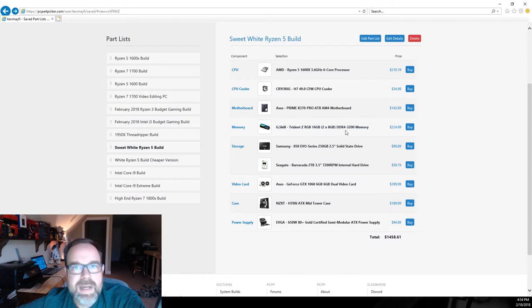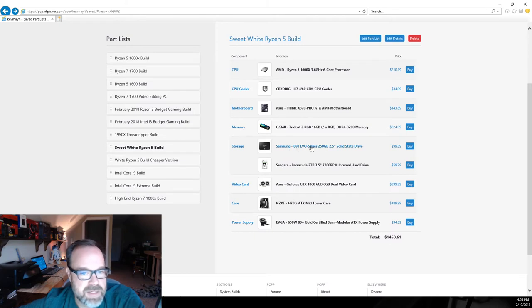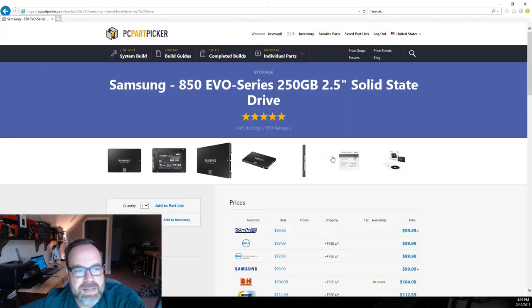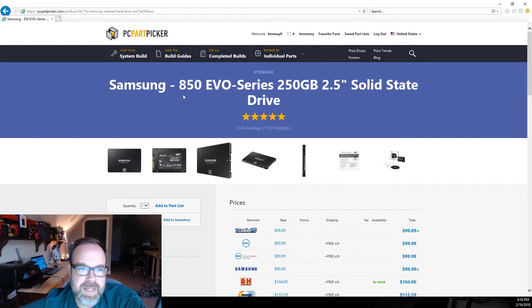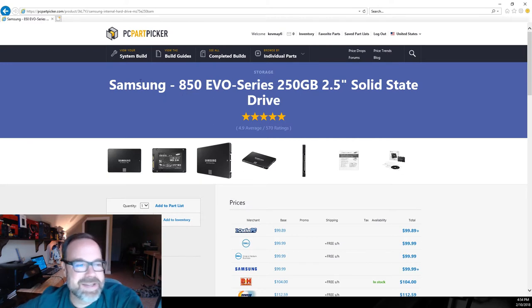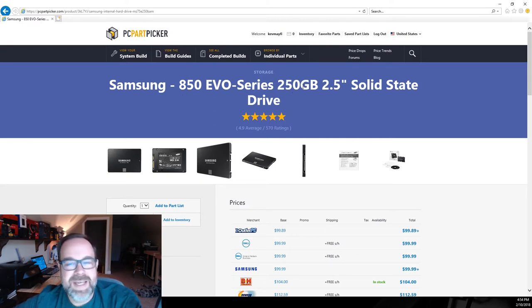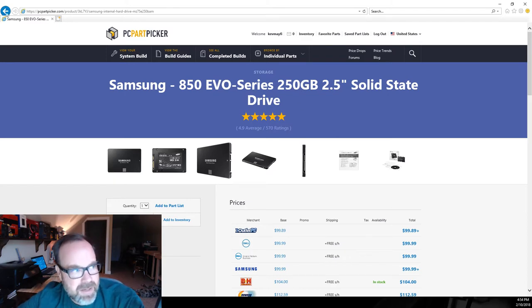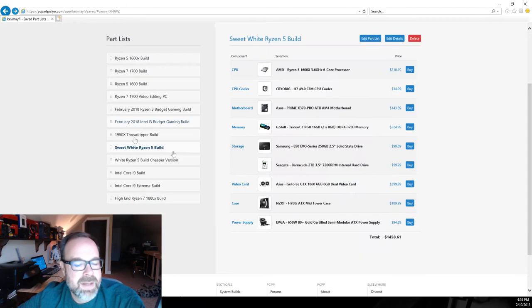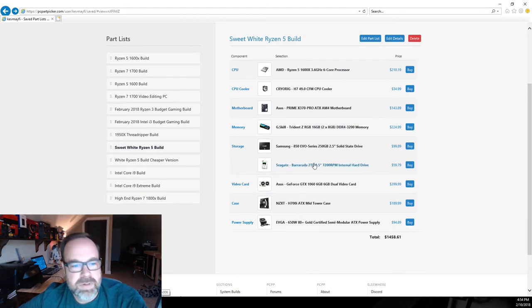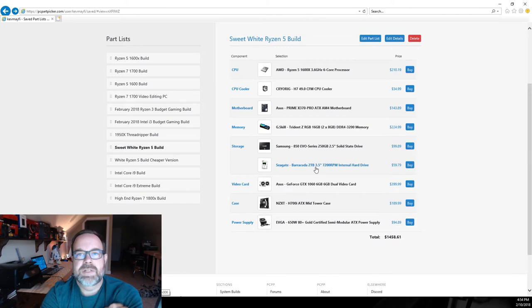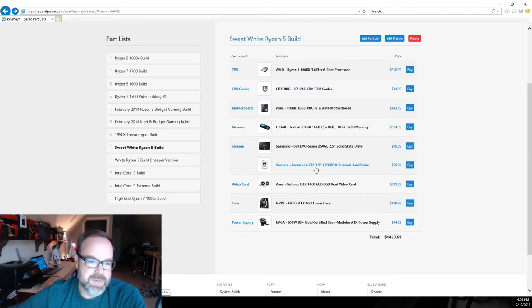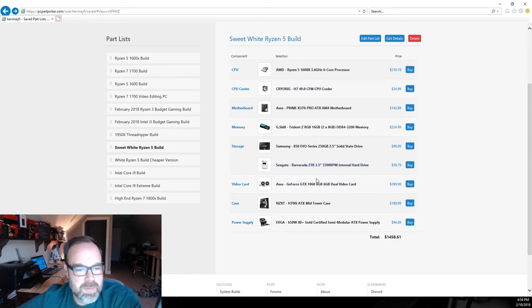For storage we've got two things here. We've got an SSD, SSDs are a must to have especially when you're on more of a premium build, just for boot and fast reliability. This is a Samsung 850 EVO, 250 gig, that'll hold our operating system and programs. Also I've dropped in a two terabyte 7200 RPM Seagate Barracuda for 60 bucks. You can get some great deals on mechanical drives now.